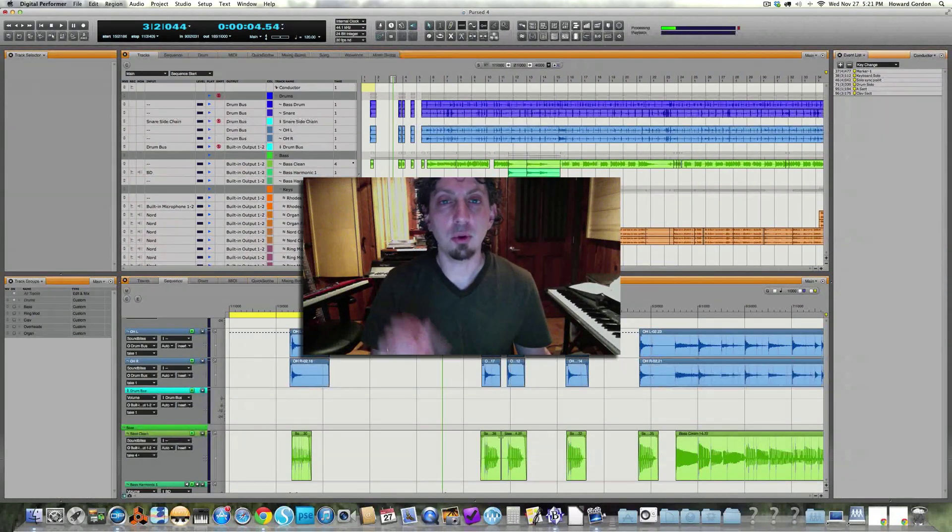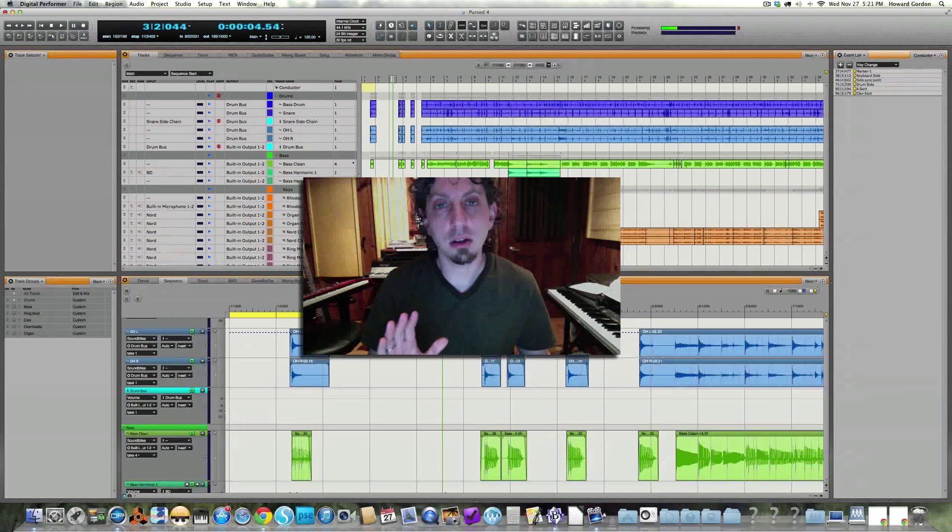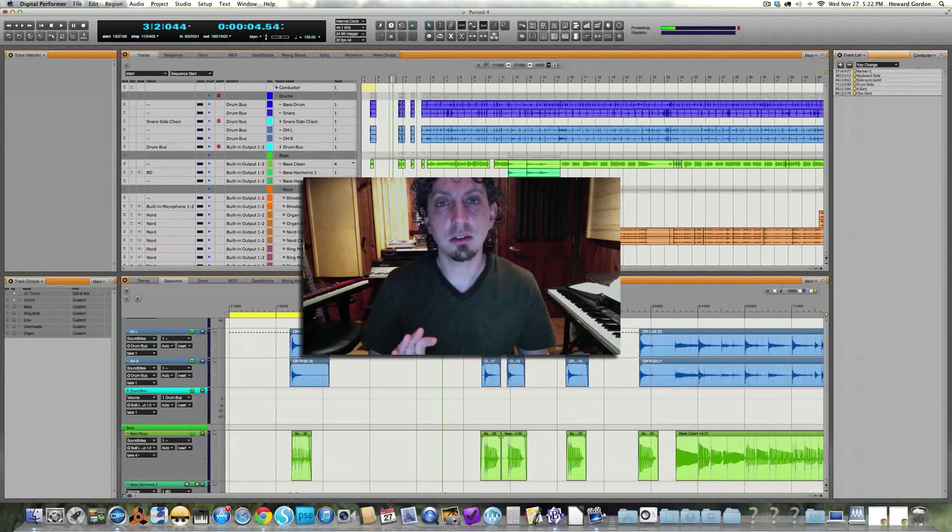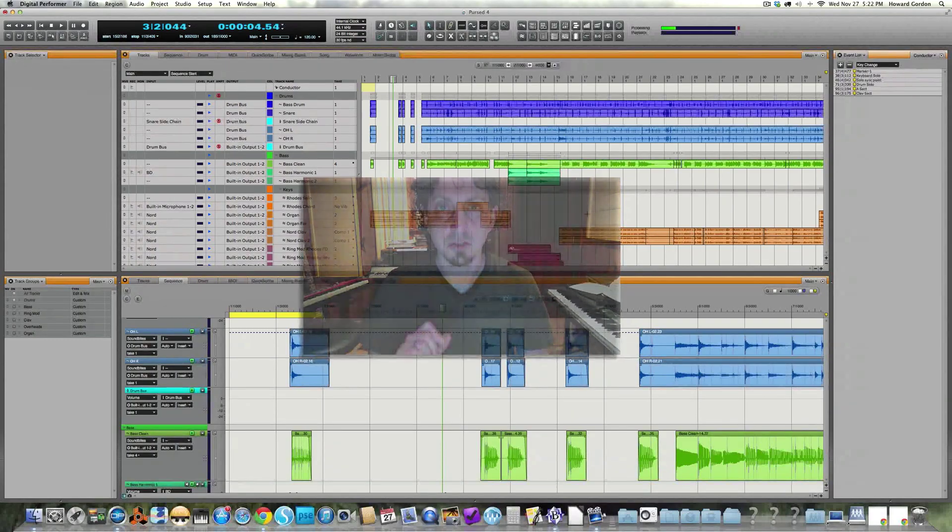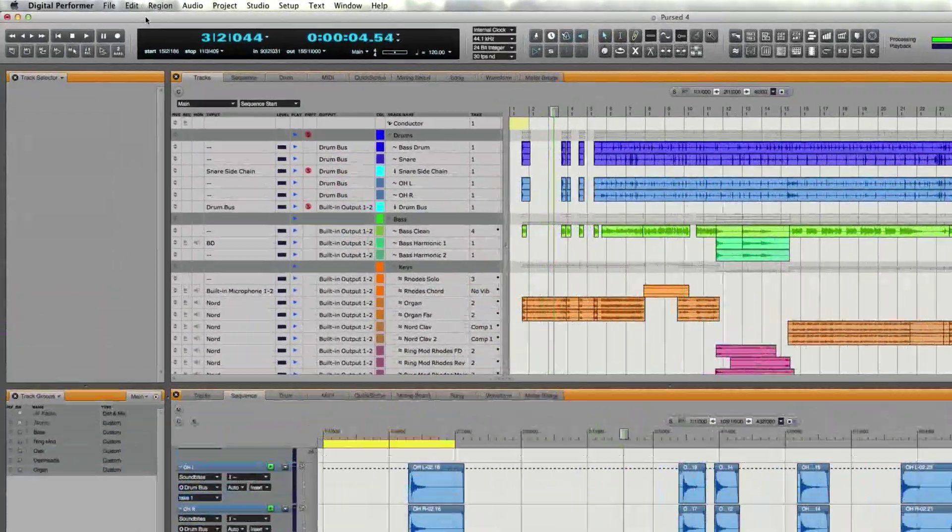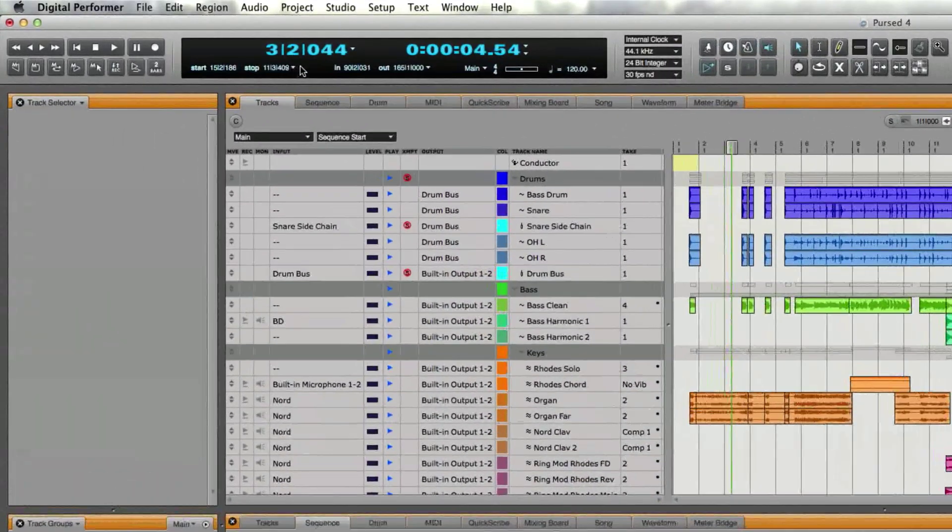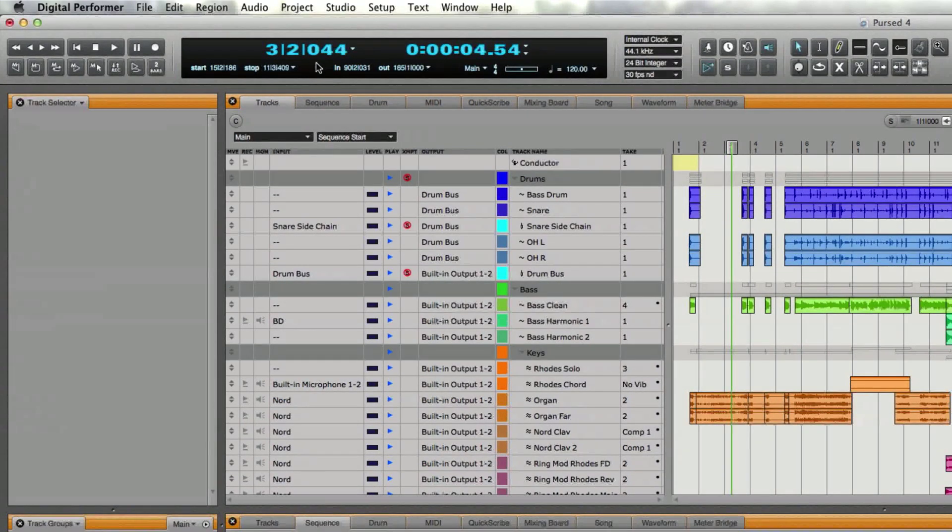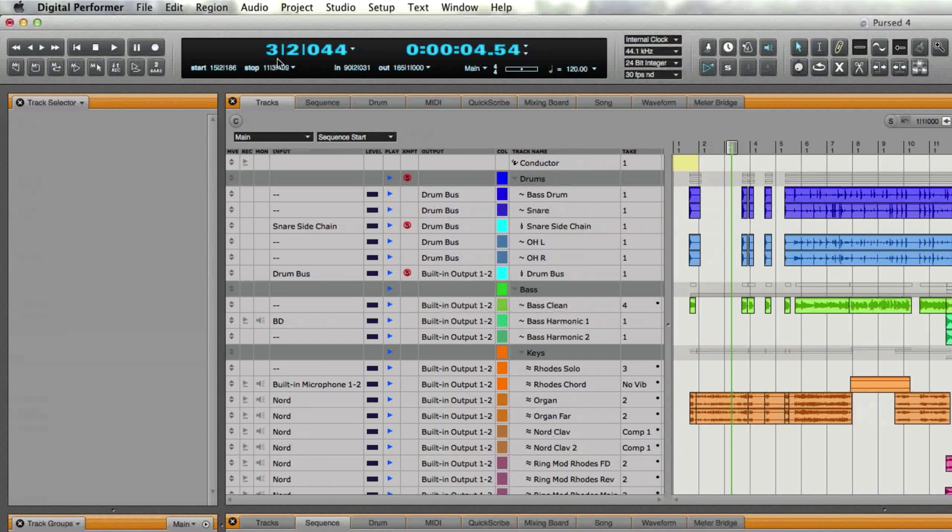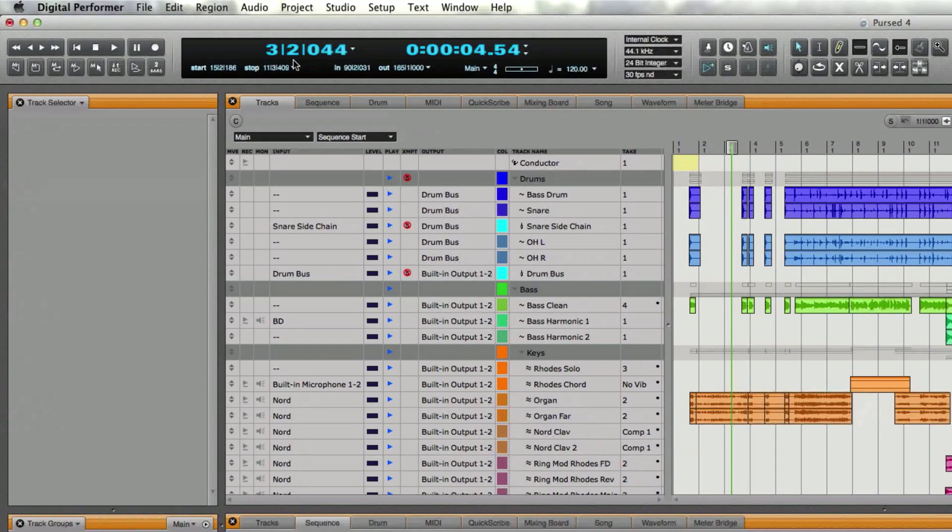Now before I show you that, three things that you probably are going to want to pay attention to. One, up here we have the control window which houses our counter, and in the counter display we have bars and beats and ticks.